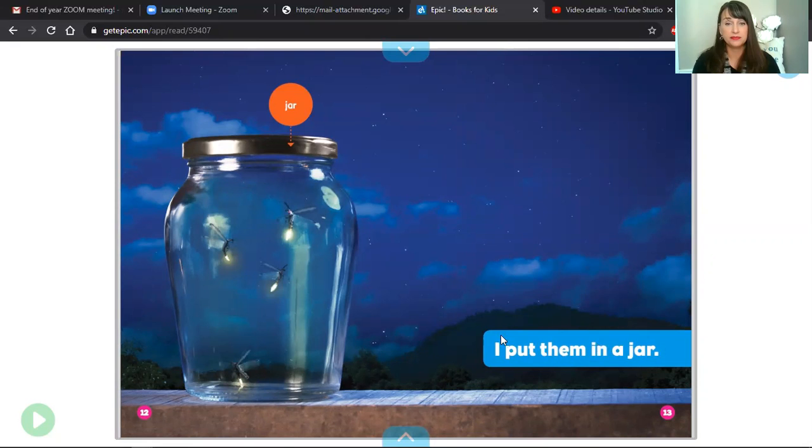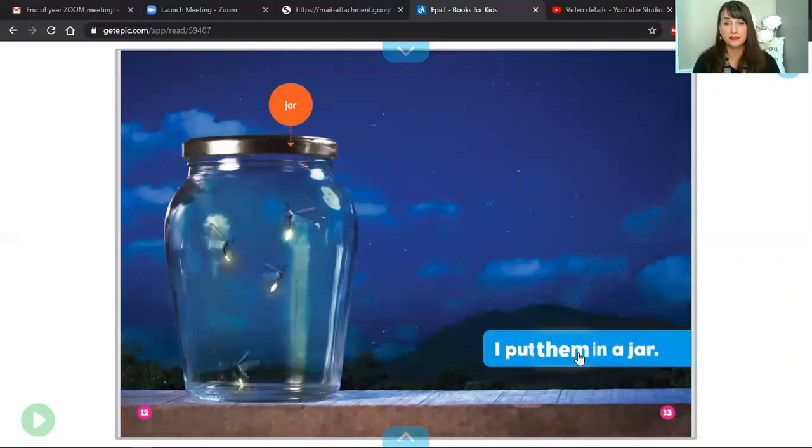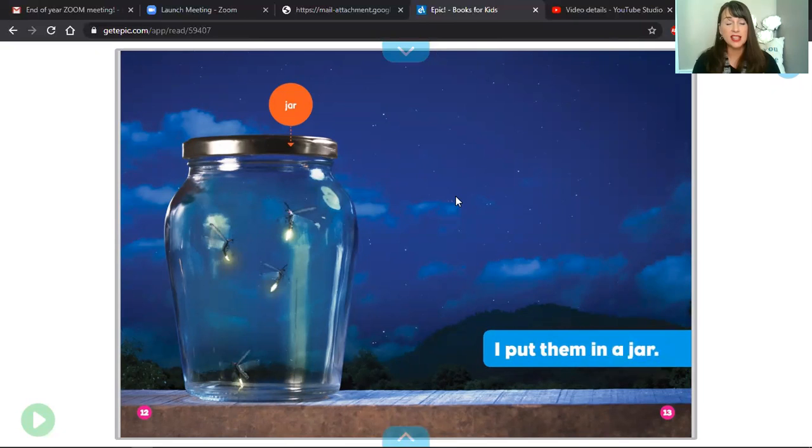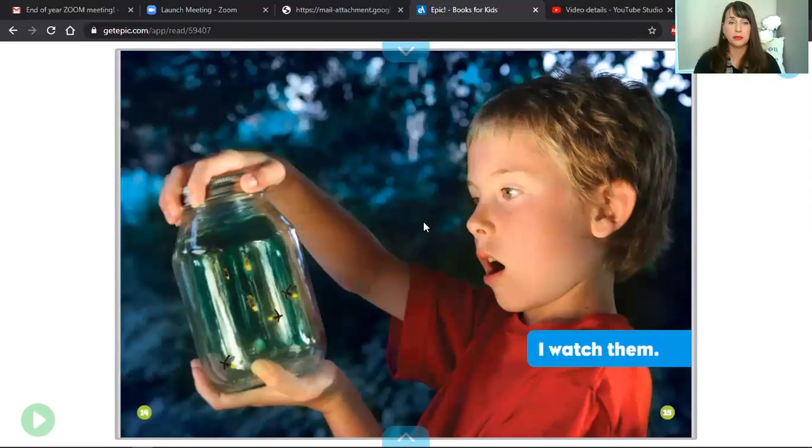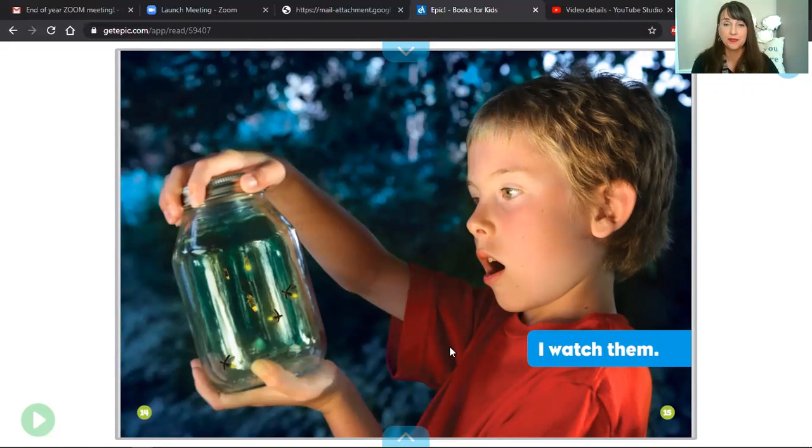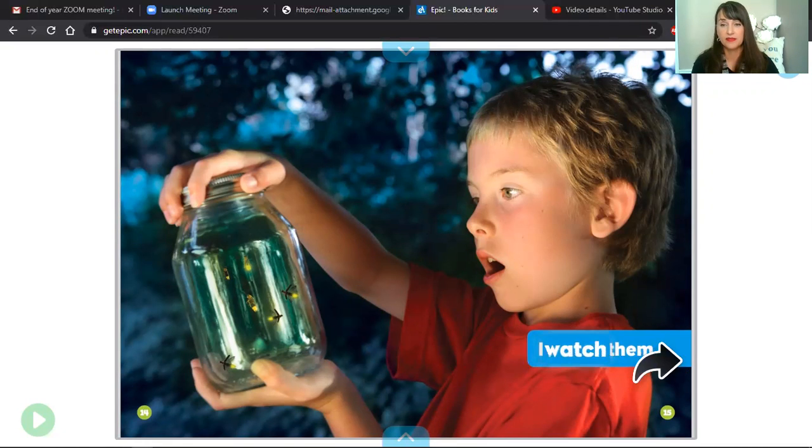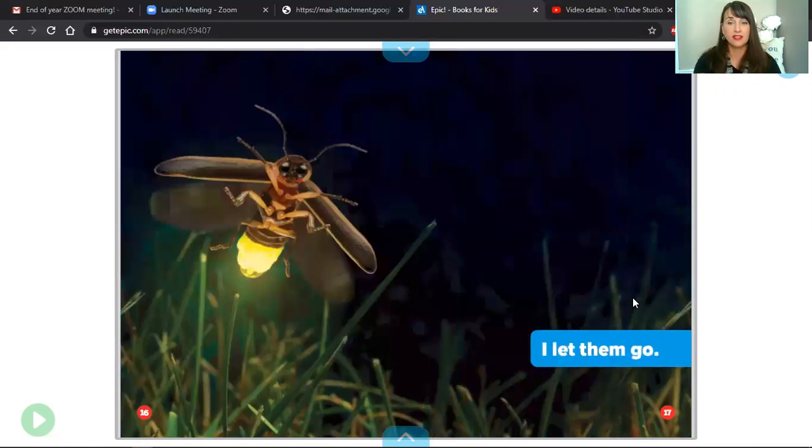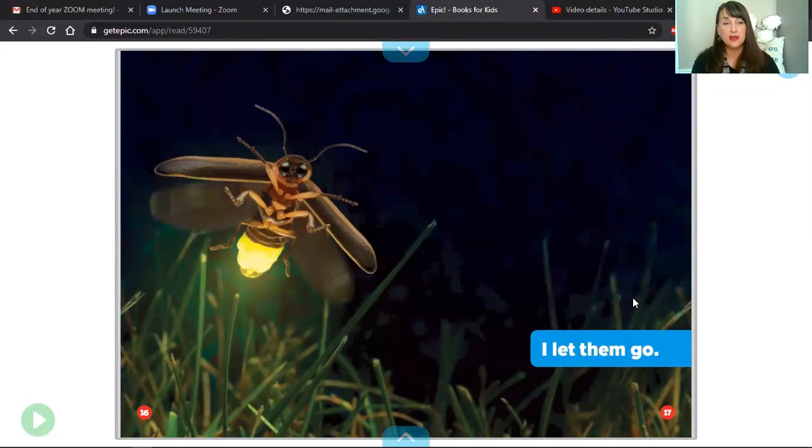I watch them. And once again we have the text feature of a label showing us the jar. I let them go.